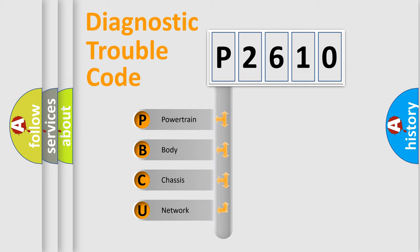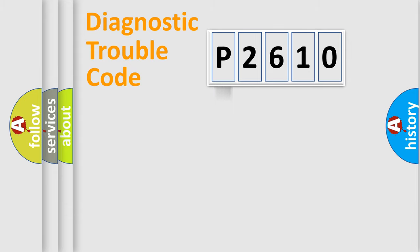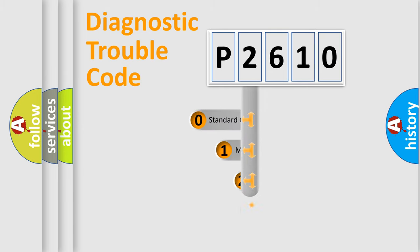We divide the electric system of automobile into four basic units: Powertrain, Body, Chassis, and Network. This distribution is defined in the first character code.